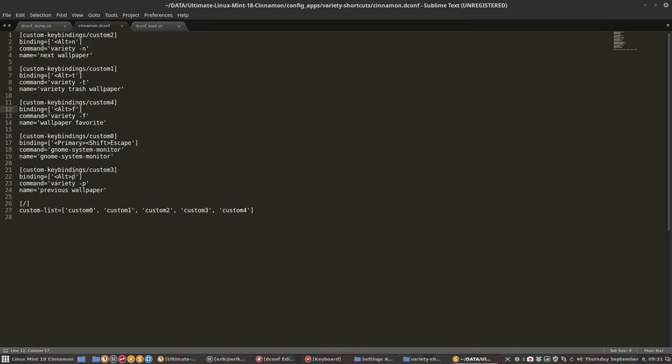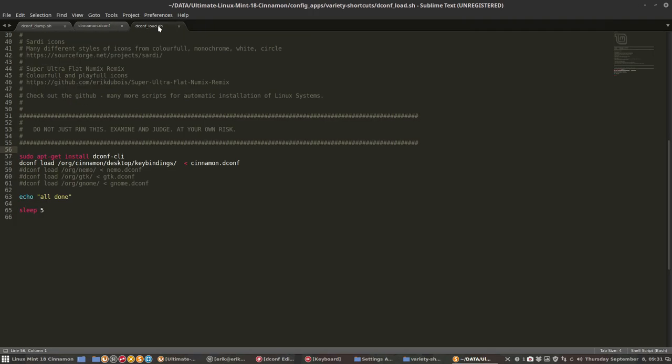So this code is dumped. On the next installation, a new clean install of Linux Mint, I'll do the load. The load will install it if it's not installed yet.